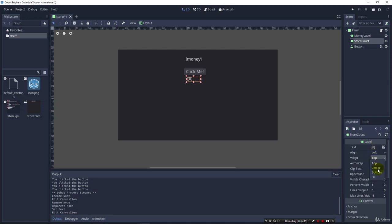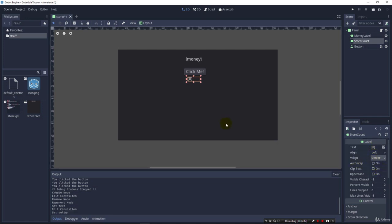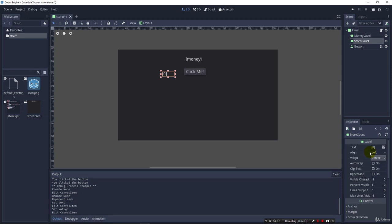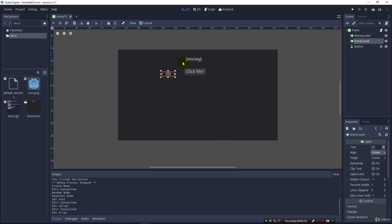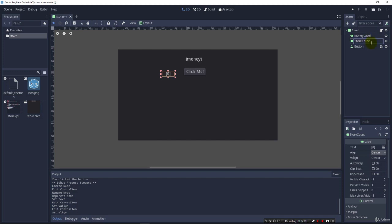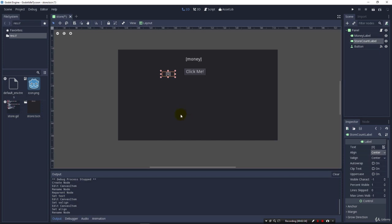I'm also going to align this in the center. I guess it doesn't matter for right now. We're going to have this eventually with the picture of our store over here. We got our store count and I like to actually put label on here so we know that we're talking about the label object. I should say node because that's what we call them here in Godot. And I want to update this just like I update the money variable. But this time I want to do it when we buy a store.